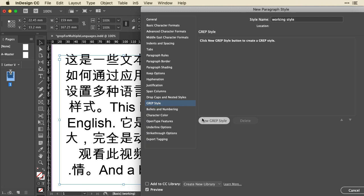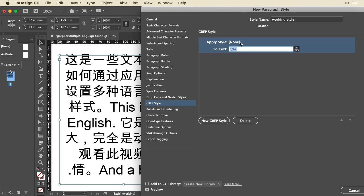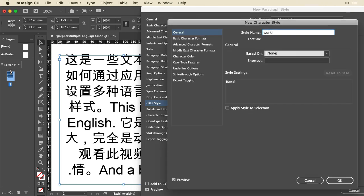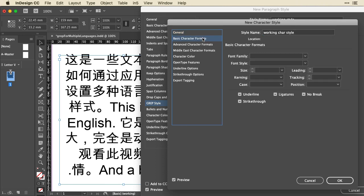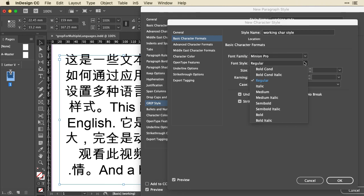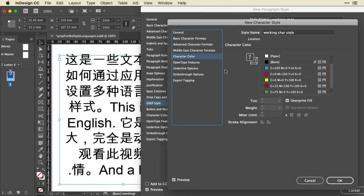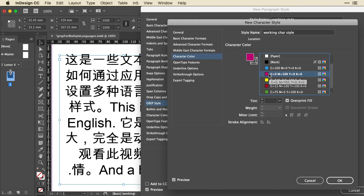Typically, what you might do is create a new paragraph style. I have one created, but let's create a new one so I can show you that from scratch. So this is a working style, and in the Basic Character formats, let's change this to something with serif so it'll stand out. Let's make it bold so it stands out even more. And we'll go to the Color, we'll make sure to choose a bright color so it stands out.